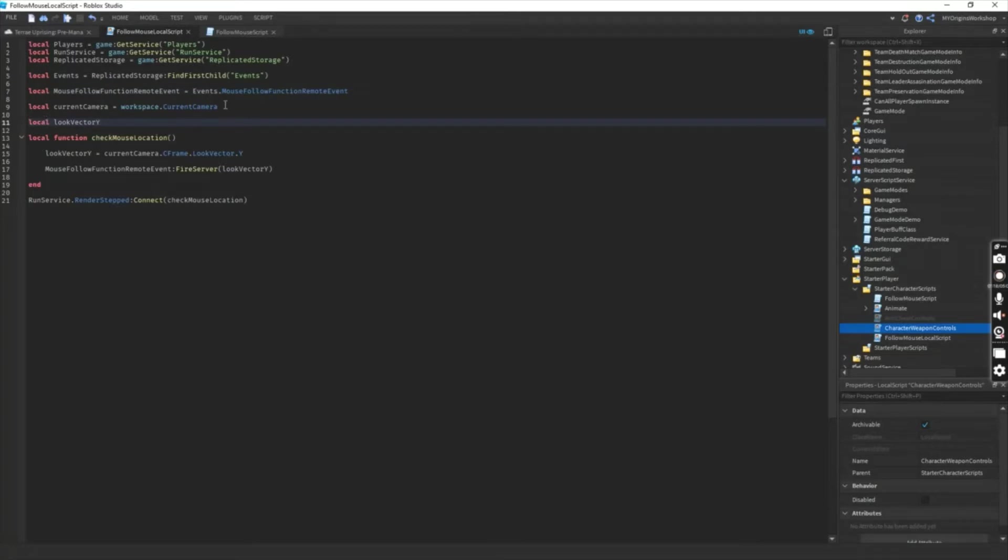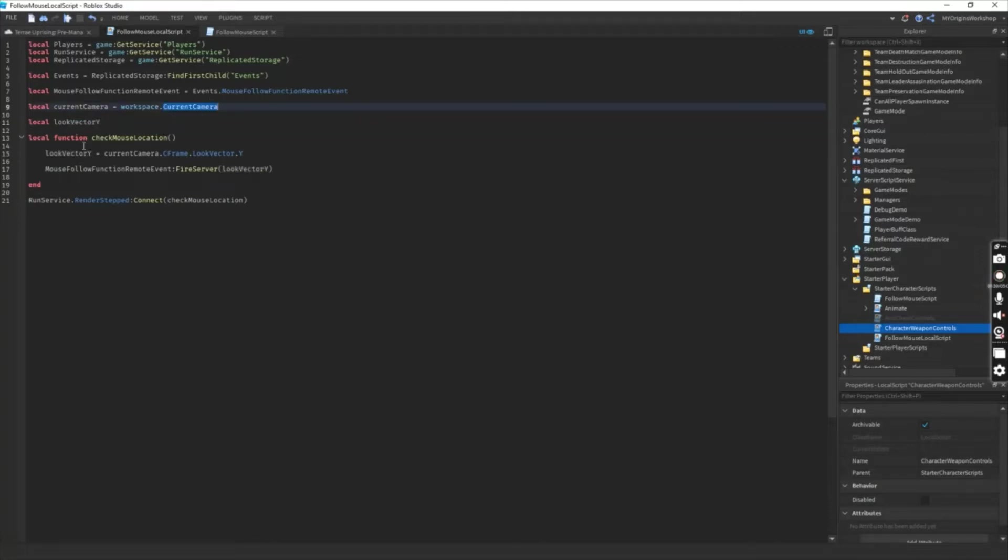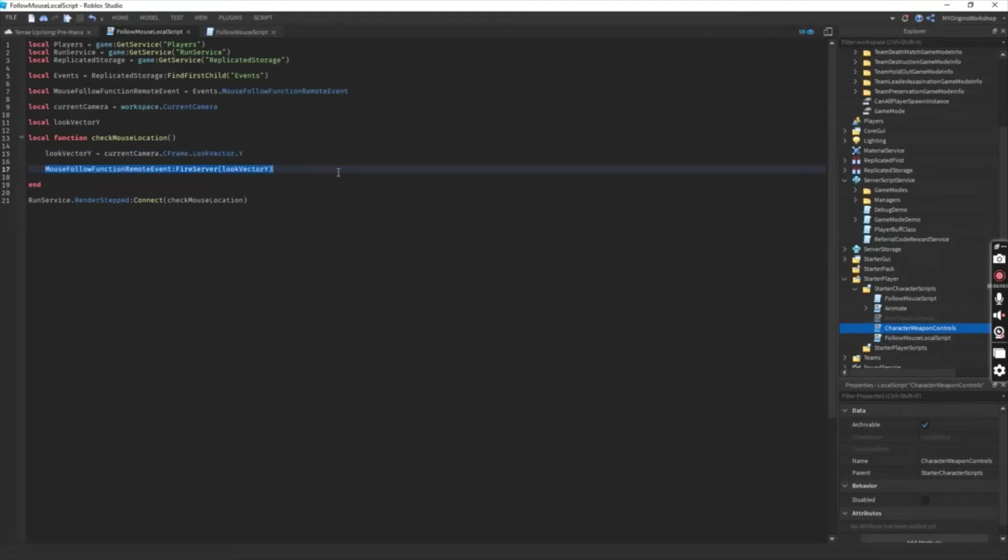So what you need to do is to actually grab the player on the player's code camera and try to grab its look vector Y and then actually fire it to the server side.